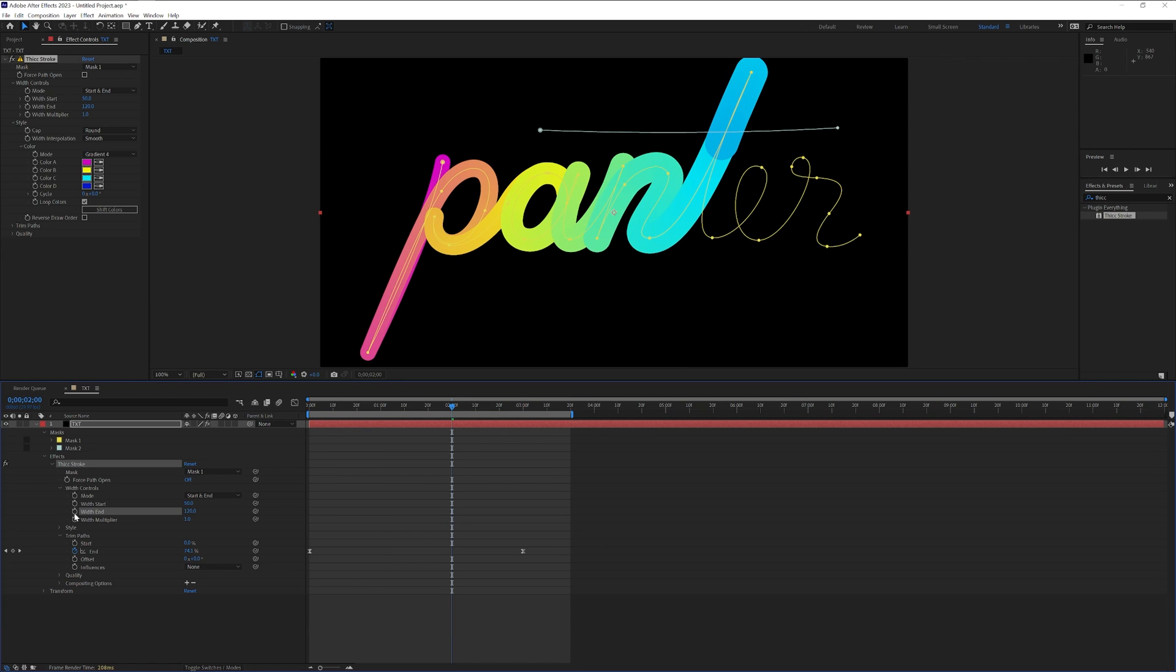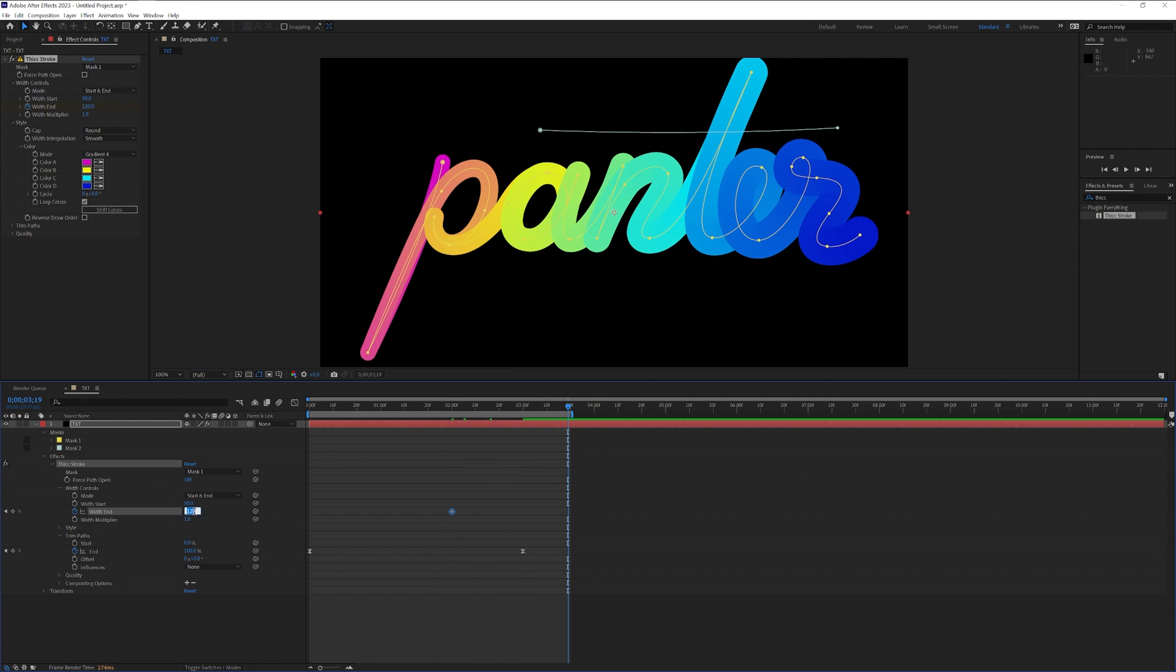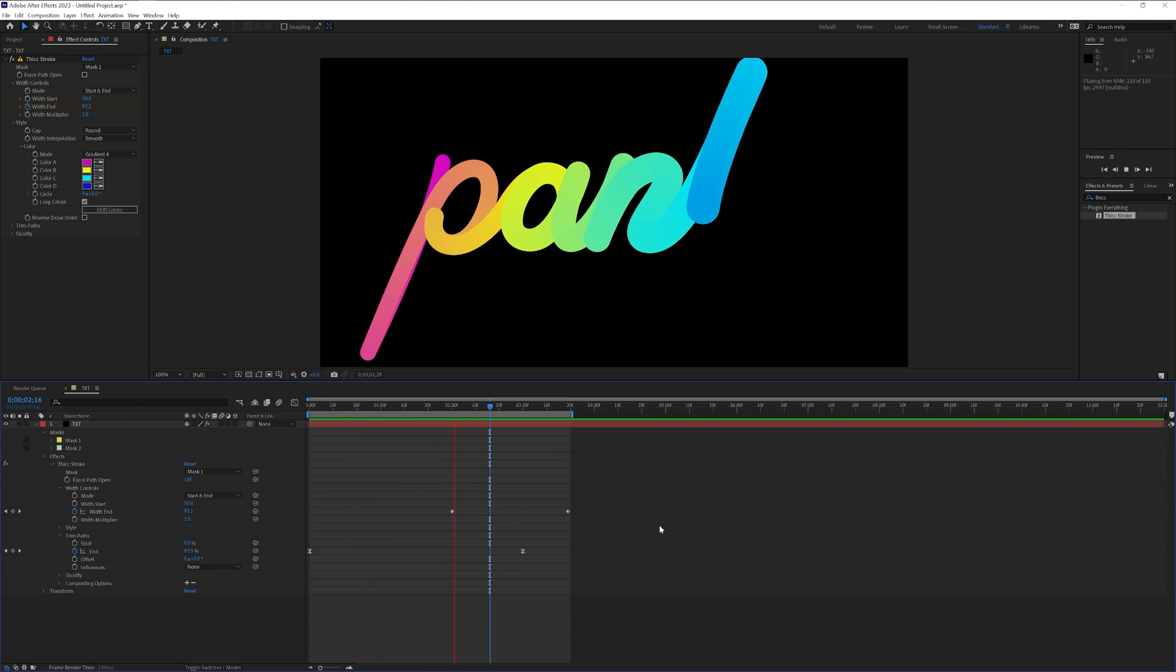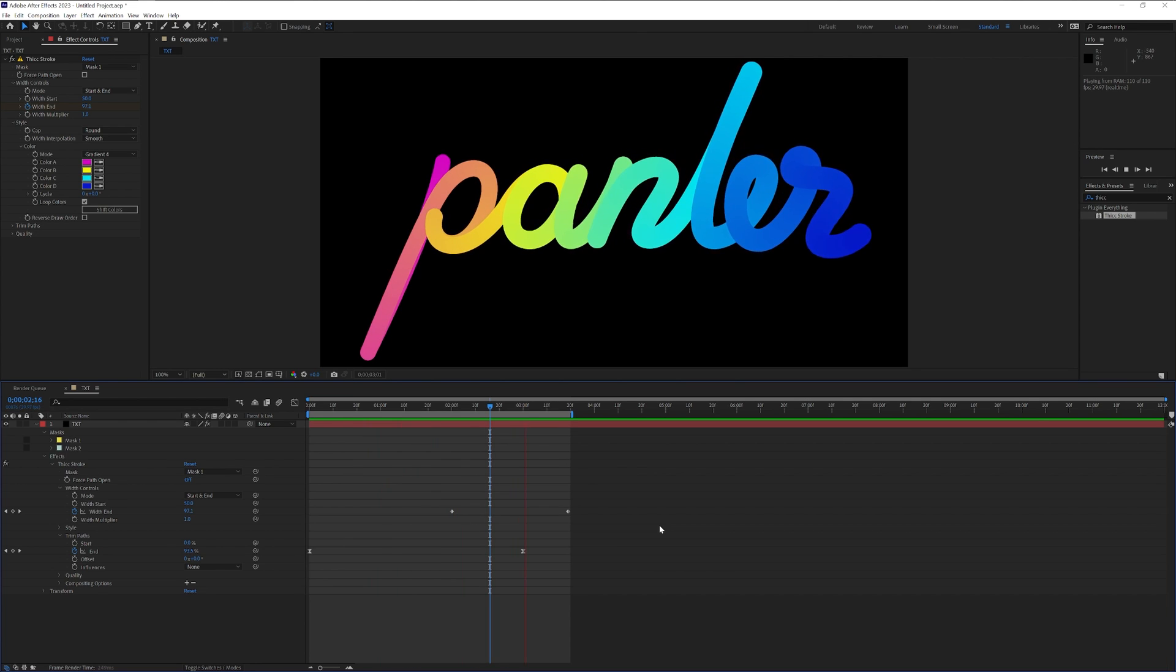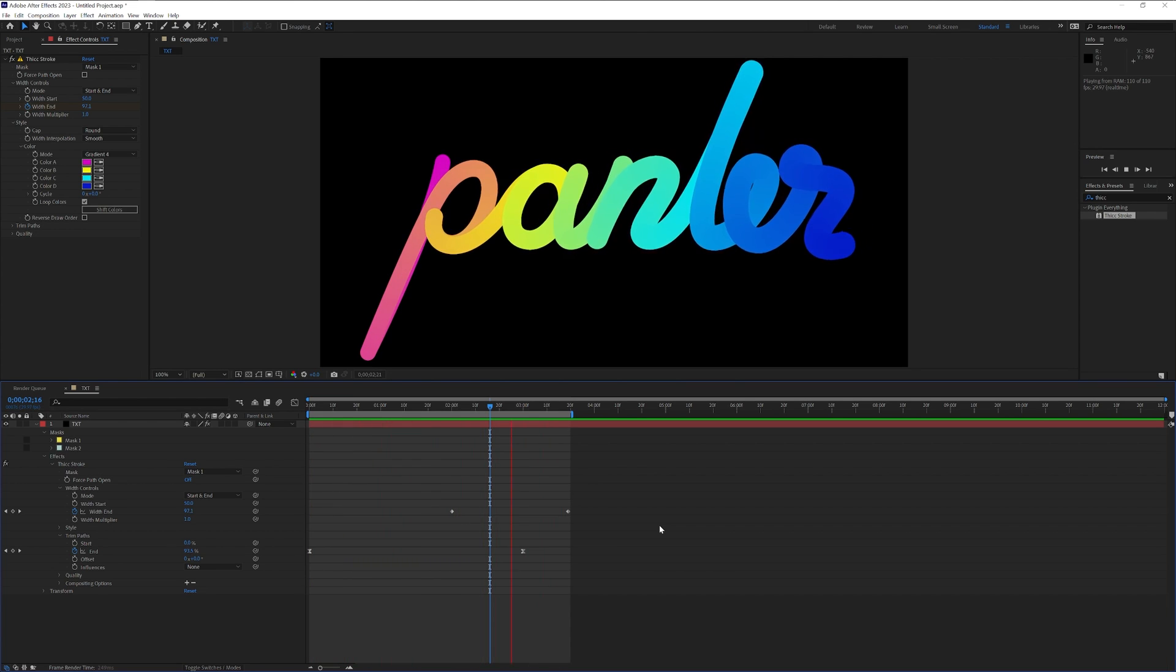I'm gonna start the stopwatch and I'm gonna pull it all the way to the end and I'm gonna type in 50 again. Check this out. The first part is gonna start thin and it's gonna become thicker and then gonna go back to thin.